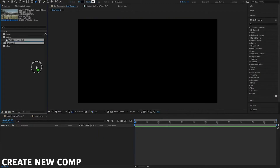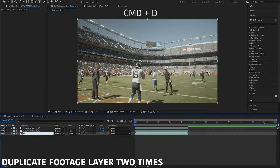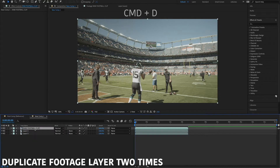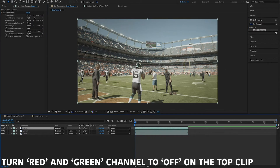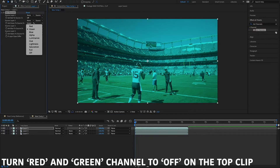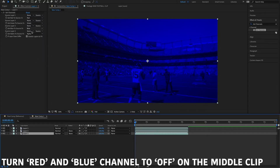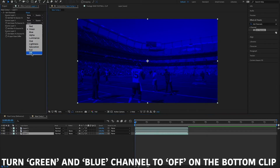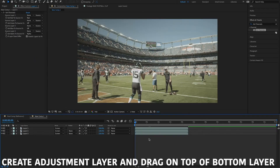I'm in After Effects. I'm going to open a new comp, import my footage, hit Command+D to duplicate the footage twice, and then go to the effects panel and add the Set Channels effect on all three layers. On the top layer, turn the red and green channel off. On the middle layer, turn the red and blue channel off. On the last layer, turn the green and blue channel off. Select all three clips and change the blend mode to Screen.